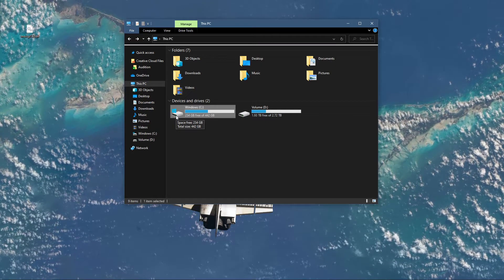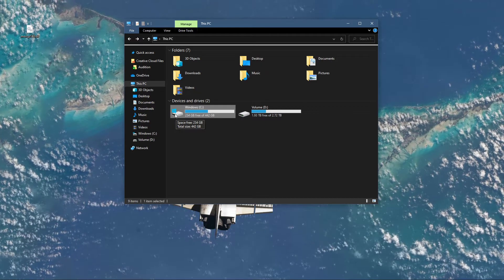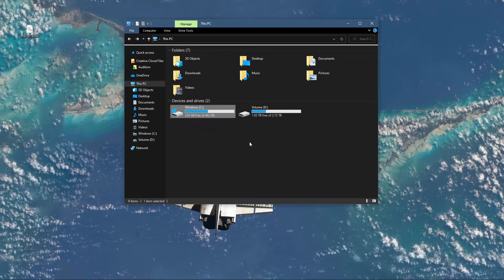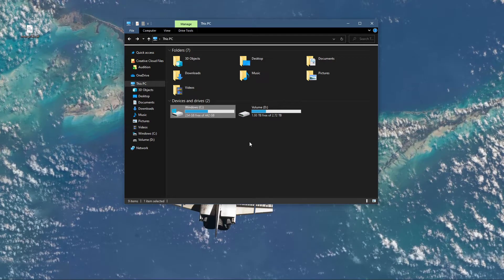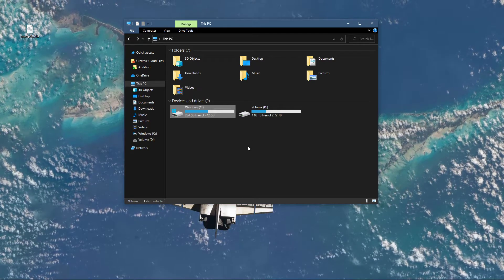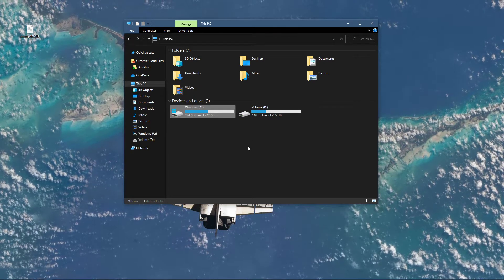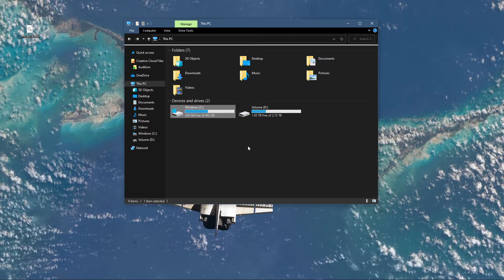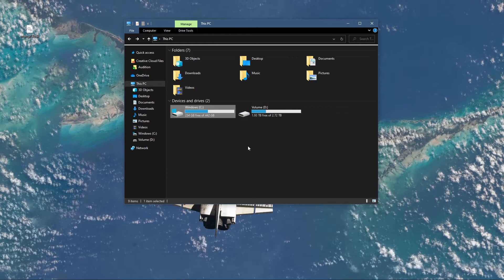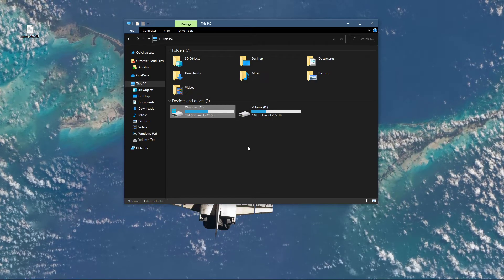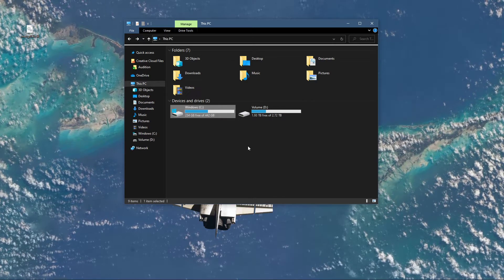As you can see, I have this Windows icon on my C drive, which means that the operating system is installed on this drive. This should be the same case for most of you, but if it's on another drive, then simply select the one with this icon.